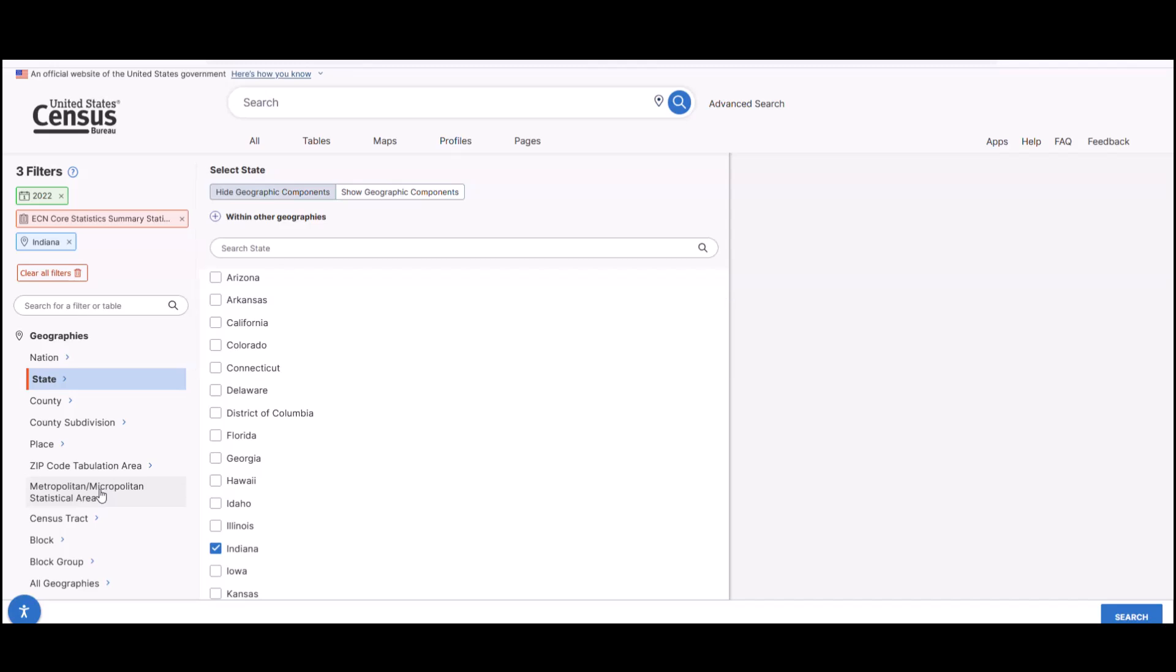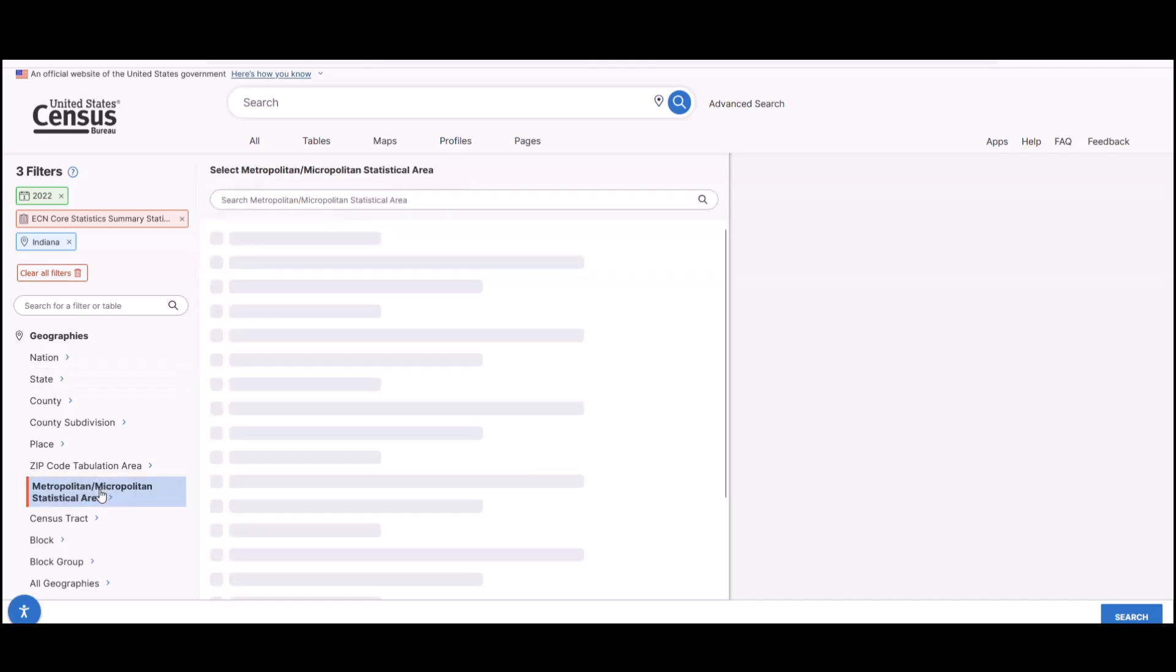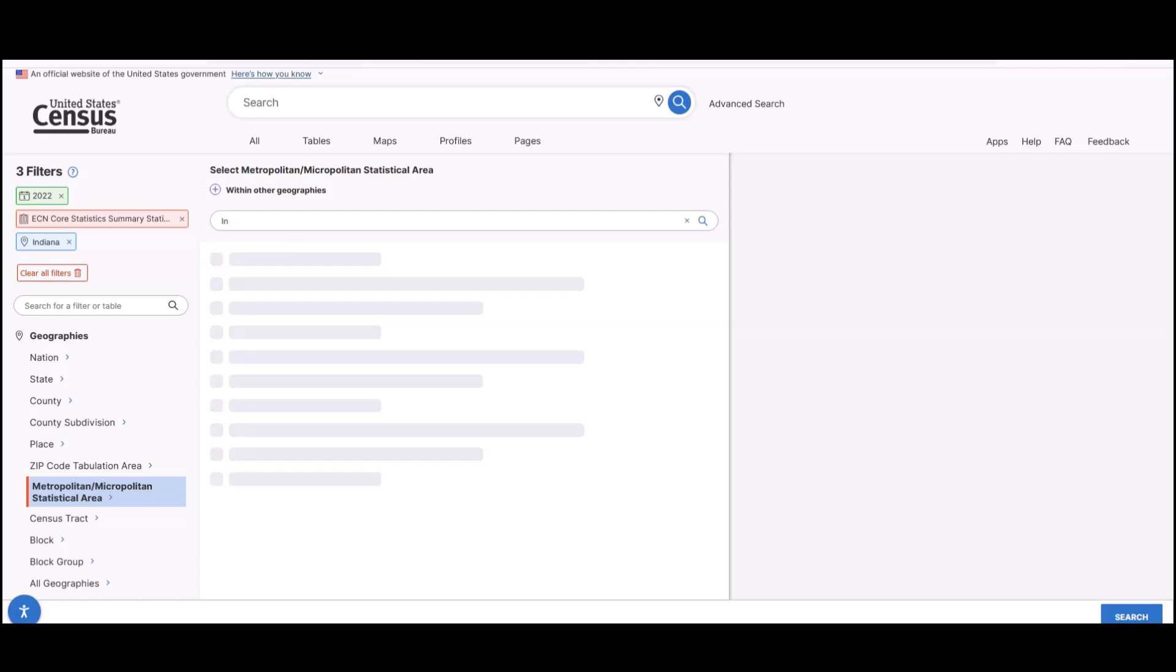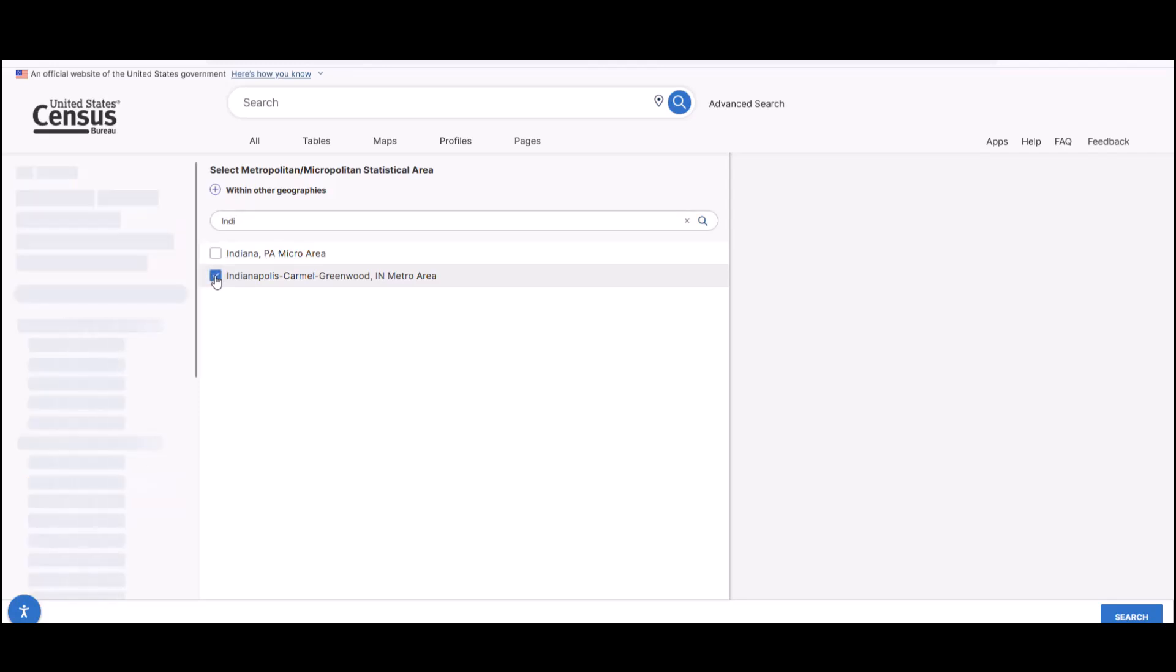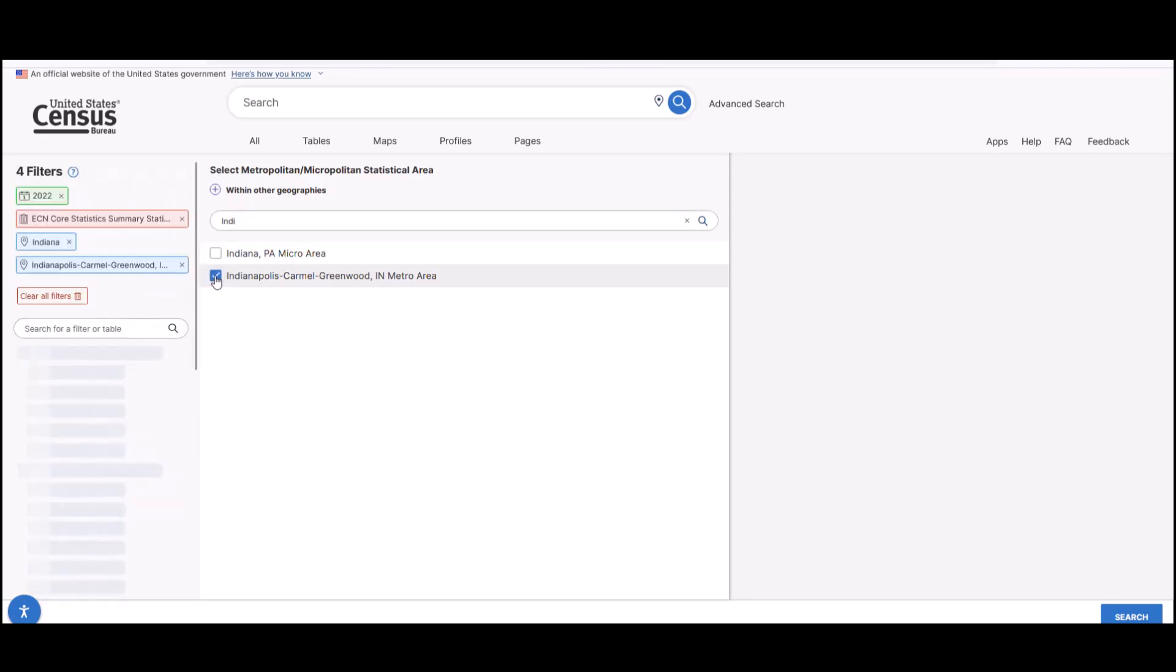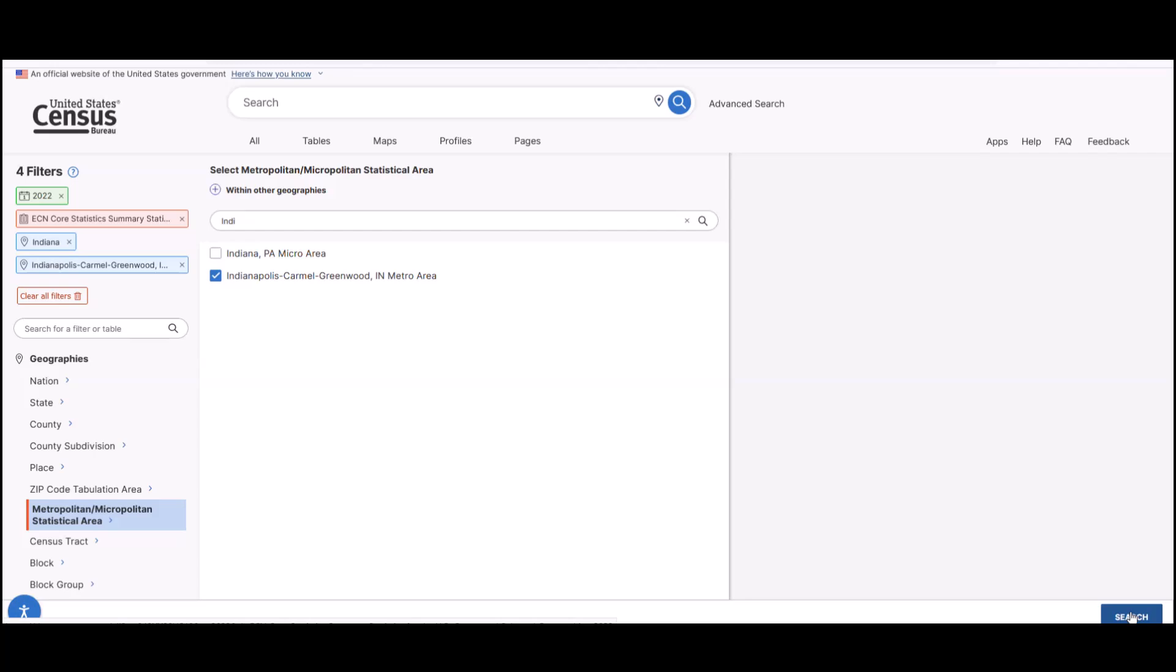And then, rather than scrolling through a list of all MSAs in the country, let's use the search bar to begin to type in Indianapolis. Type in Indy in the search bar and get a few results quickly. Click the box next to Indianapolis, Carmel, Greenwood, Indiana Metro Area. Now we're ready to click the search button in the bottom right of your screen.